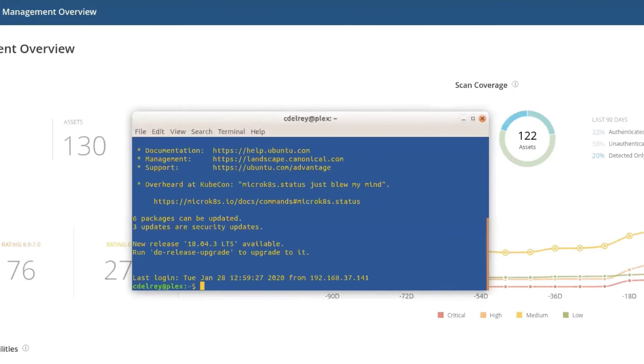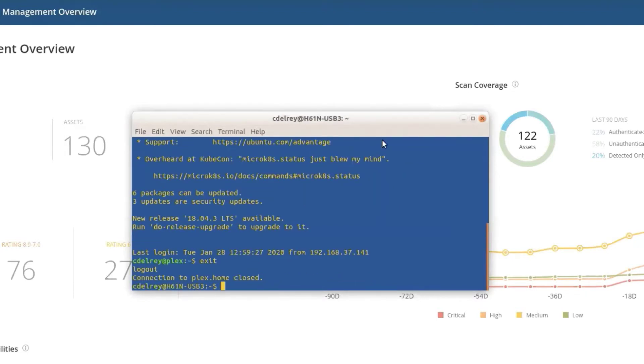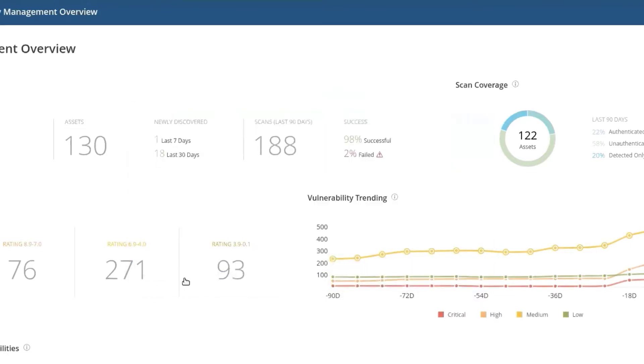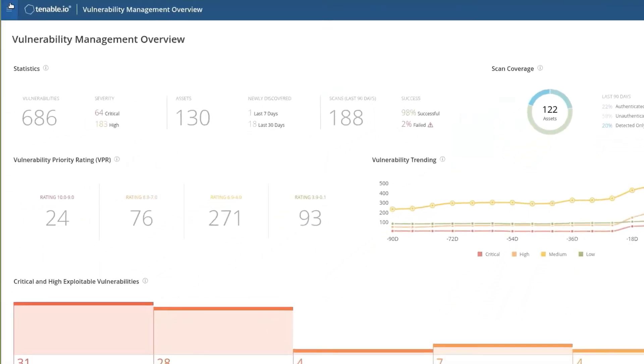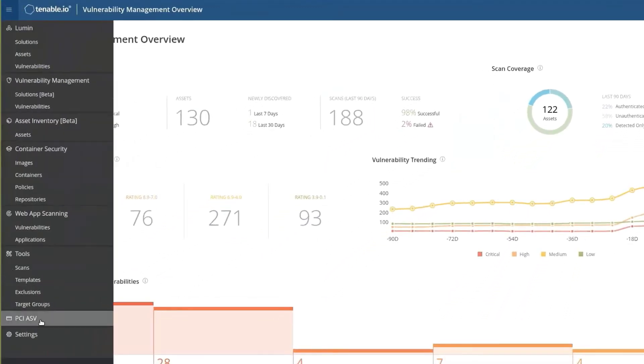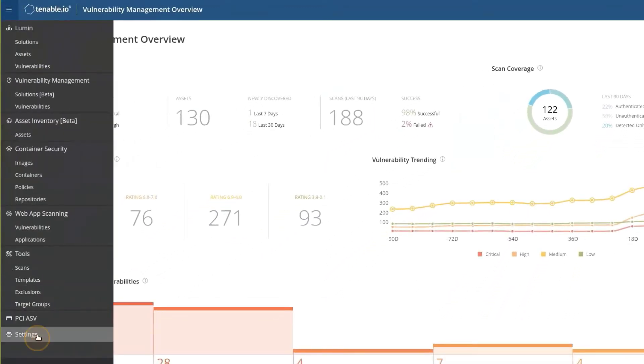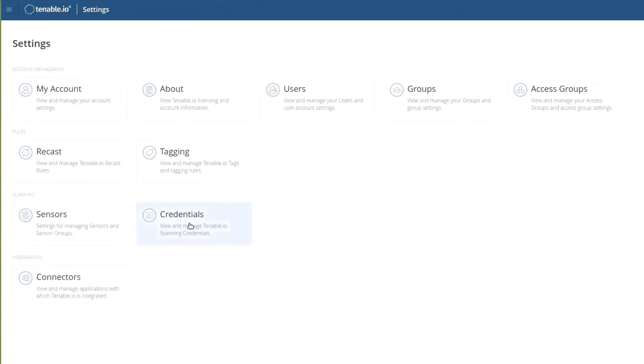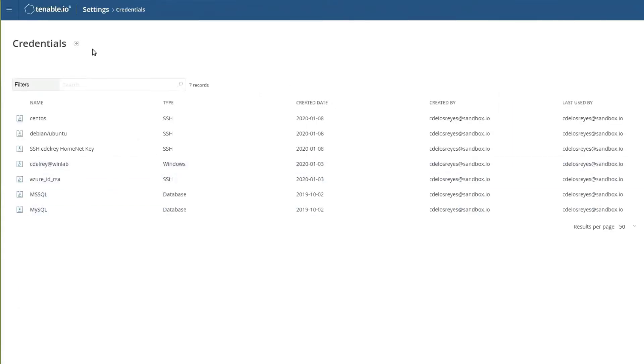We'll see that we've been successfully logged into the terminal. So now that we've validated, I can exit from the screen, and I'm going to navigate to Settings and Credentials.